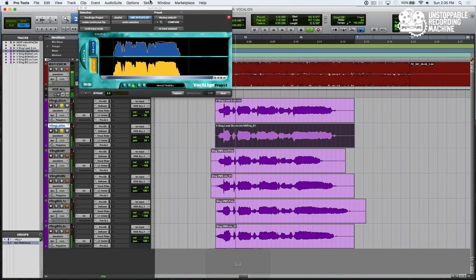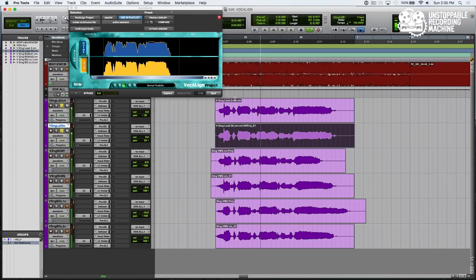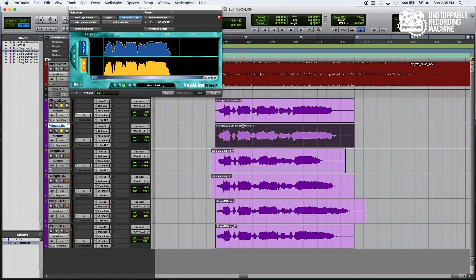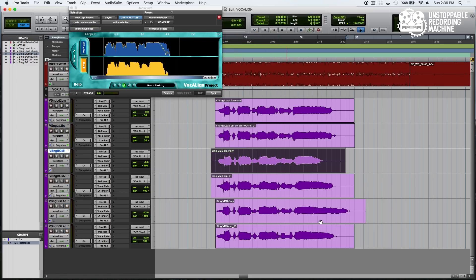You can see like Auto-Tune and Revoice, it appends this VAProj file name so that we know what we've aligned and what we haven't.